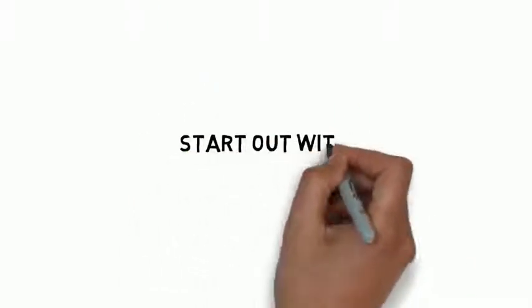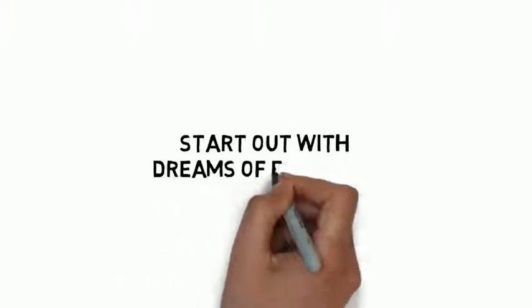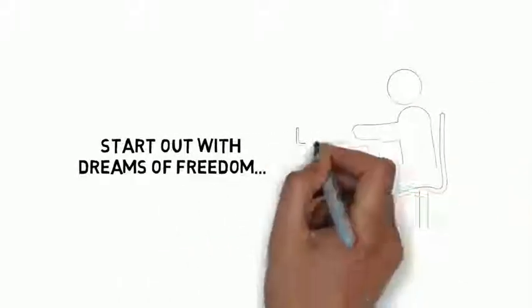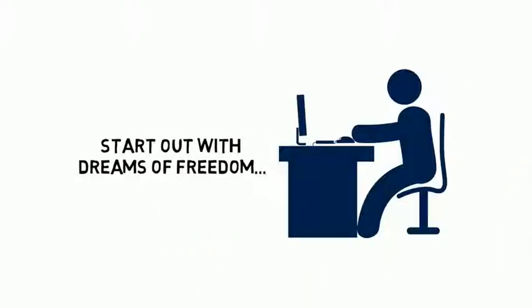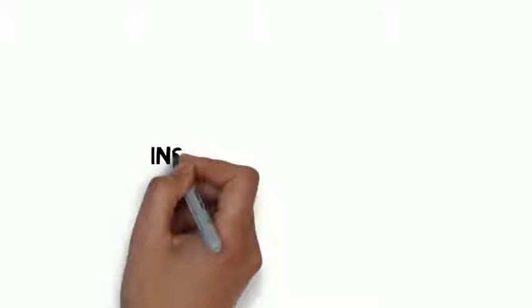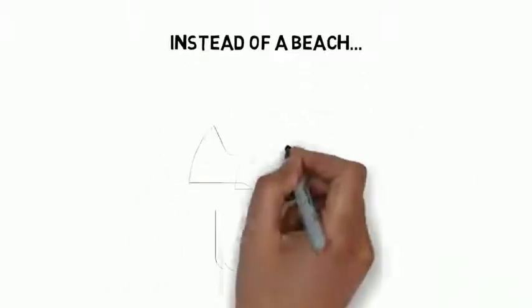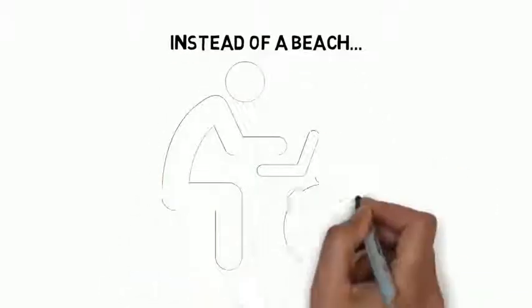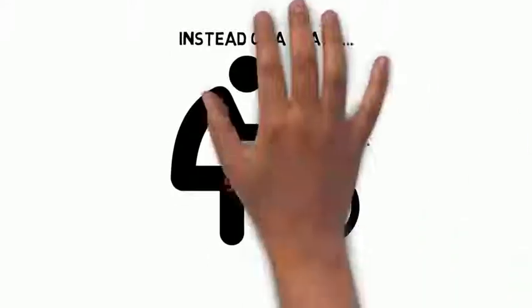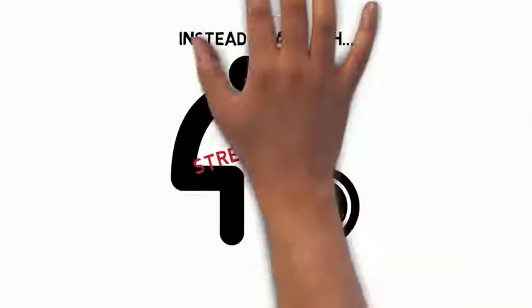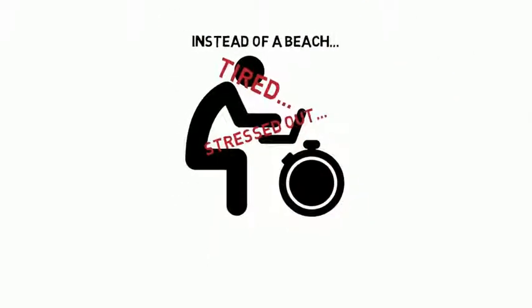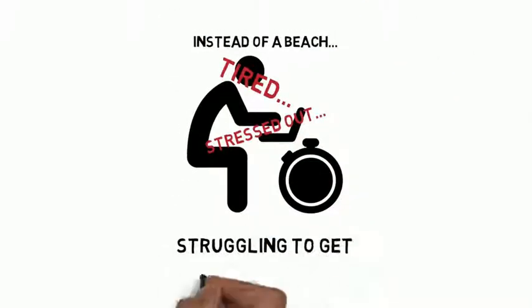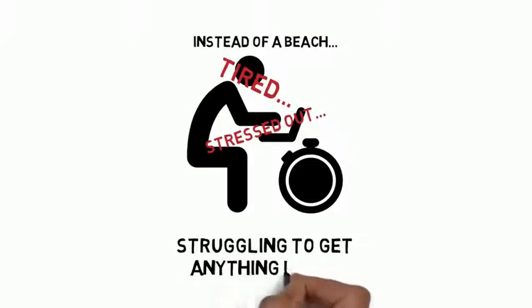Many marketers start out with dreams of freedom and find themselves stuck to their laptops night and day. Instead of a beach, they're stuck hunched over a laptop at a desk, stressed out, tired, and struggling to get anything done.